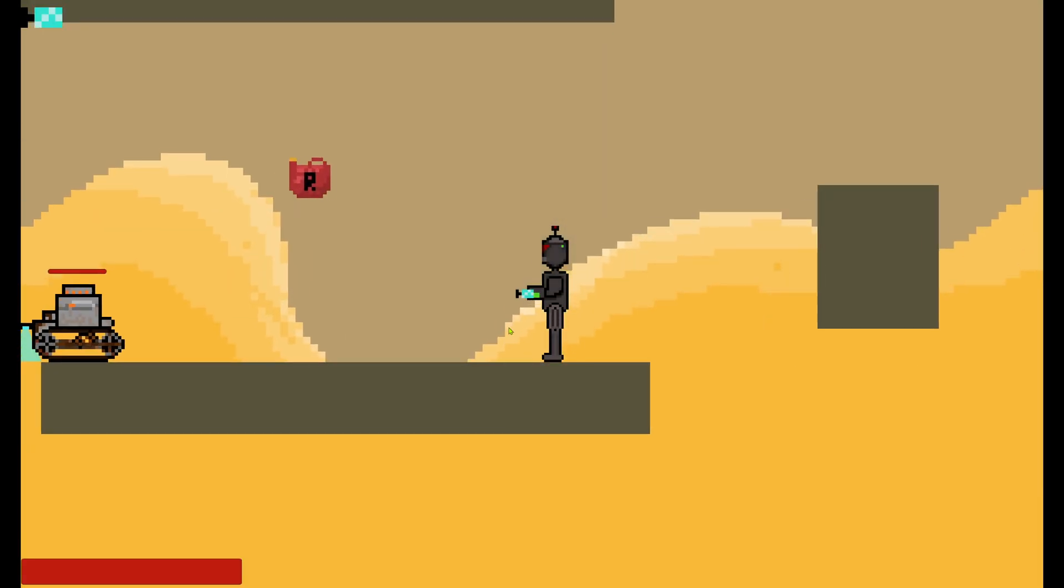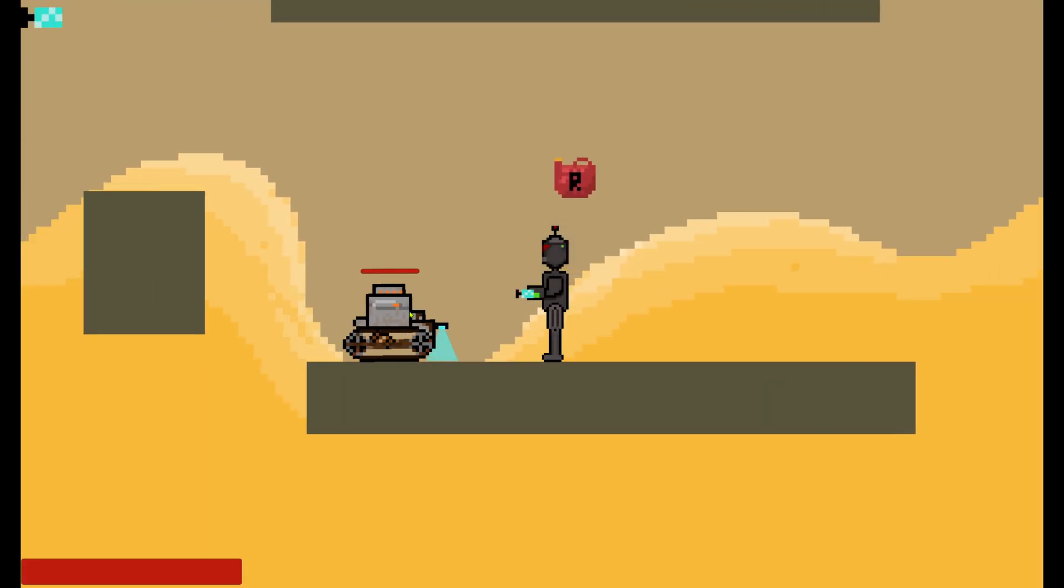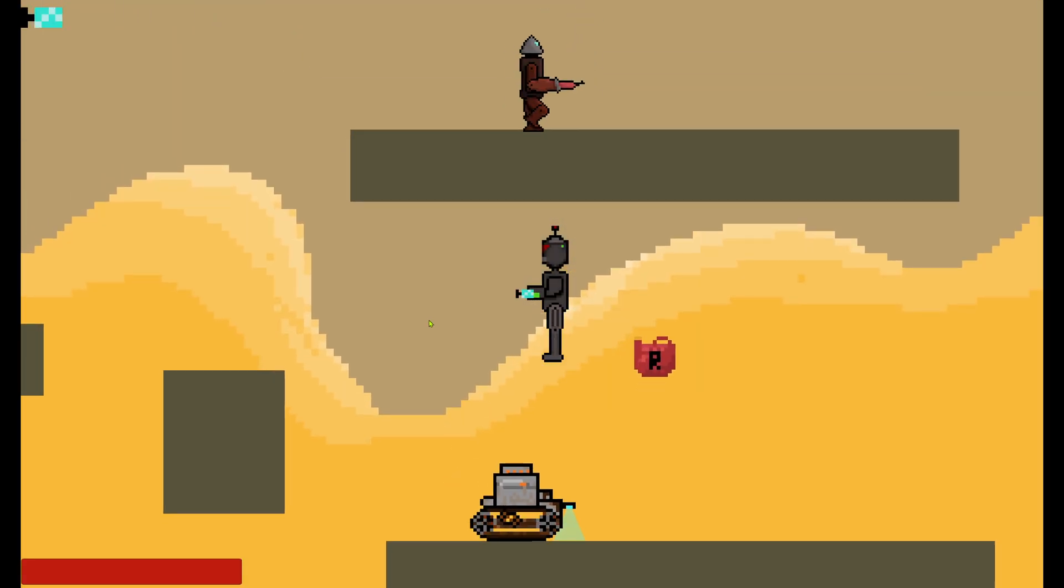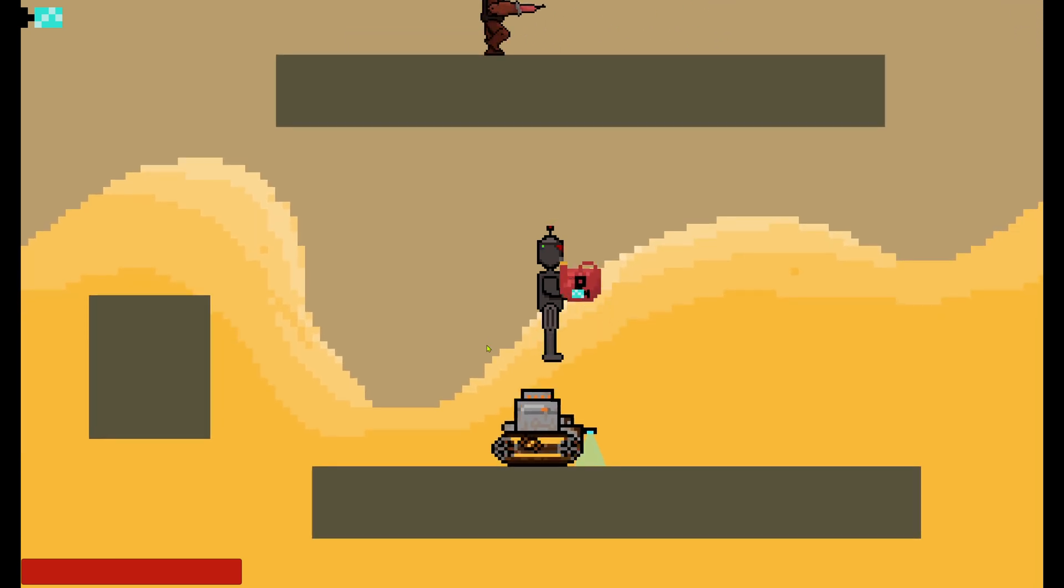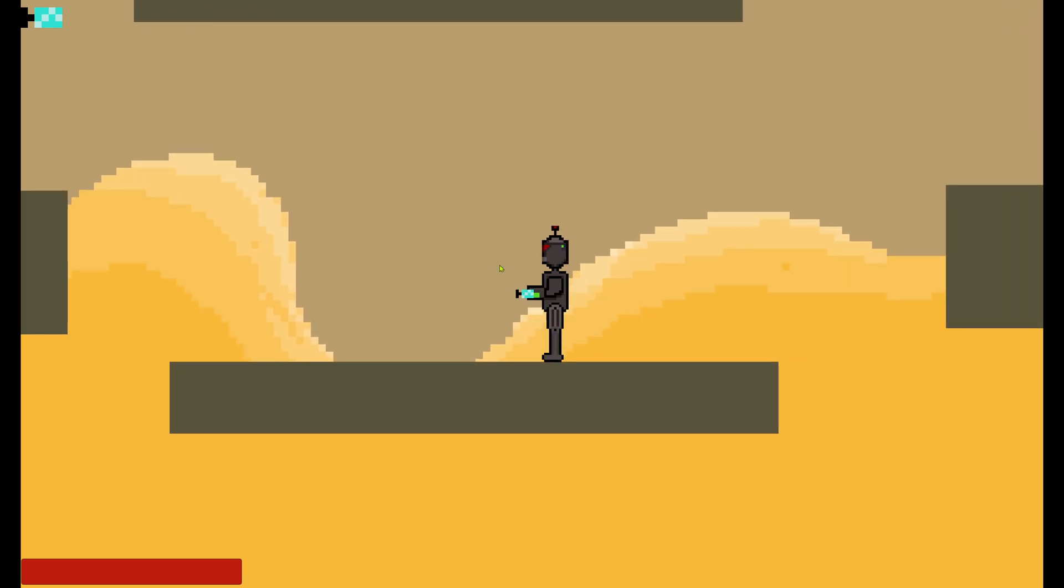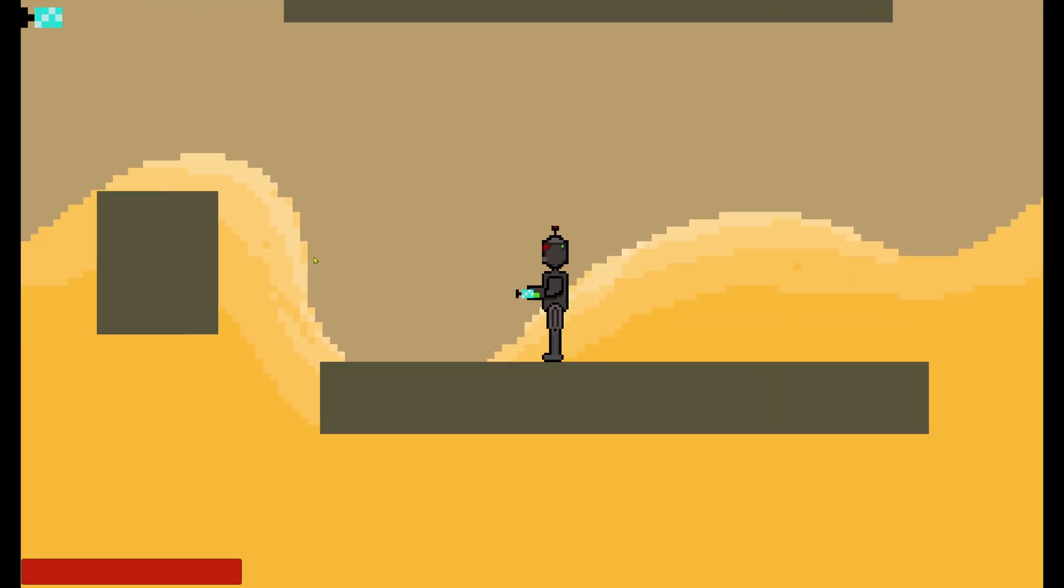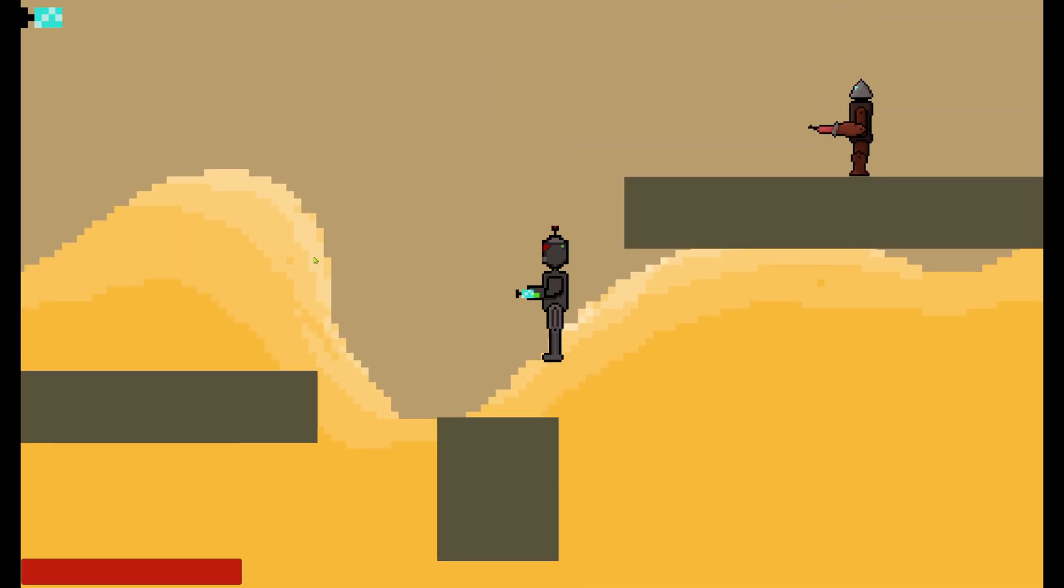I have always been fascinated by the power of sound to create an immersive gaming experience, so when I participated in my first game jam, I knew I had to create unique and memorable sounds for my game.